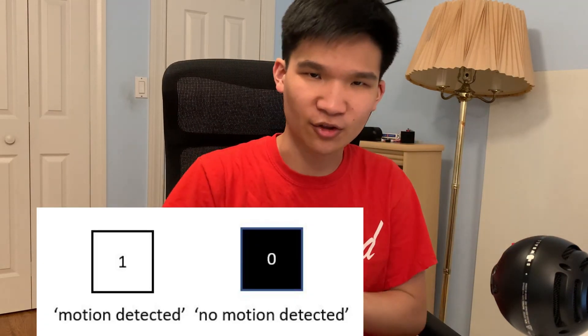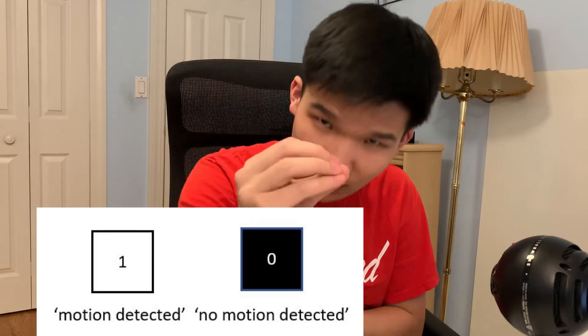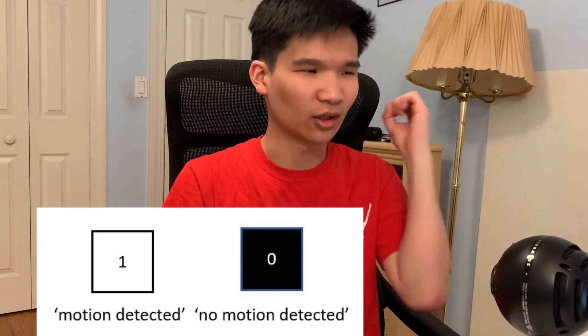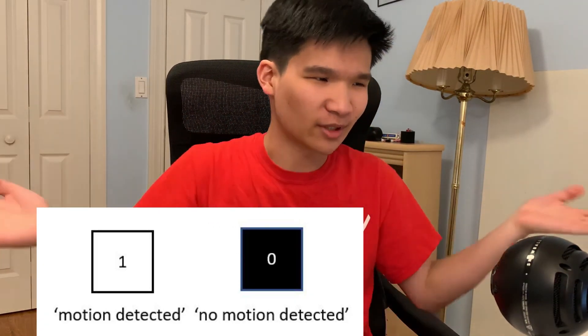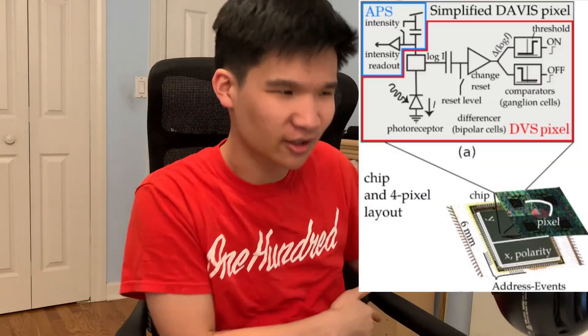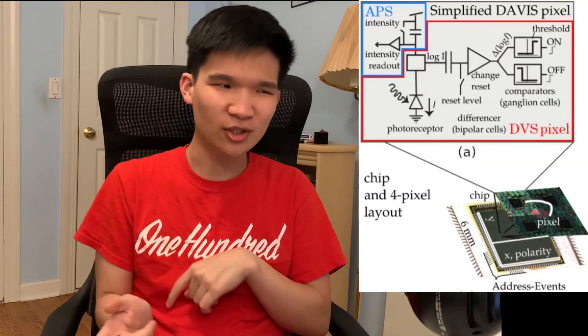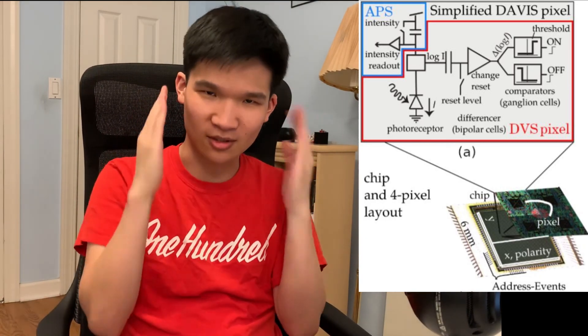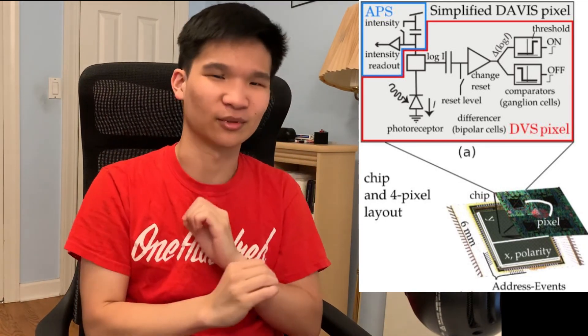Think of a video where the pixels can either be a zero or a one — that's event-based vision. Look at the circuit: if the circuit detects motion, it outputs a one. And if there is no motion, it outputs a zero. It's that simple.